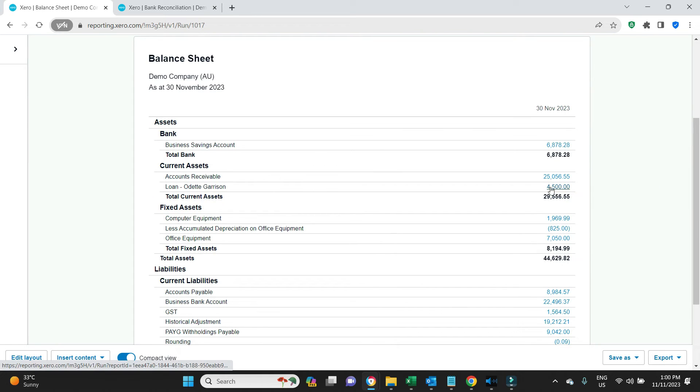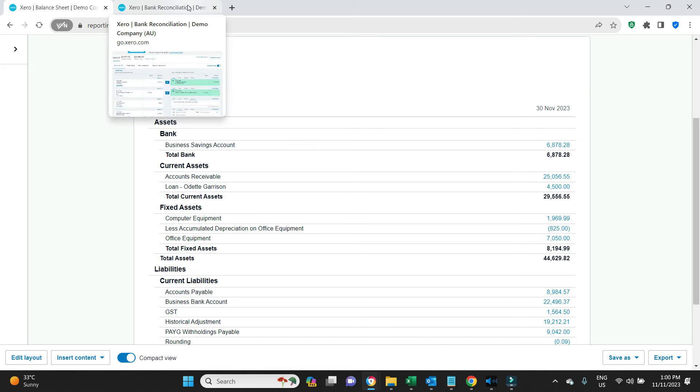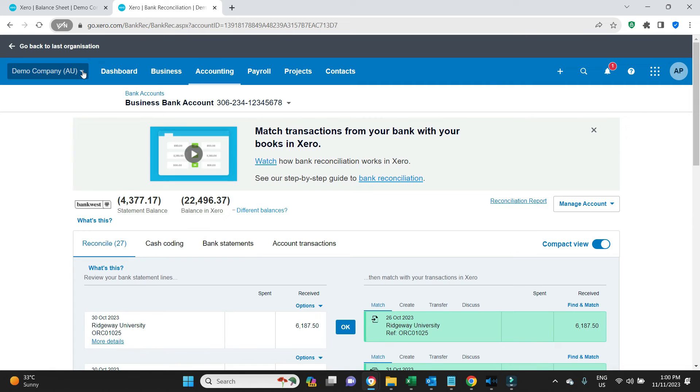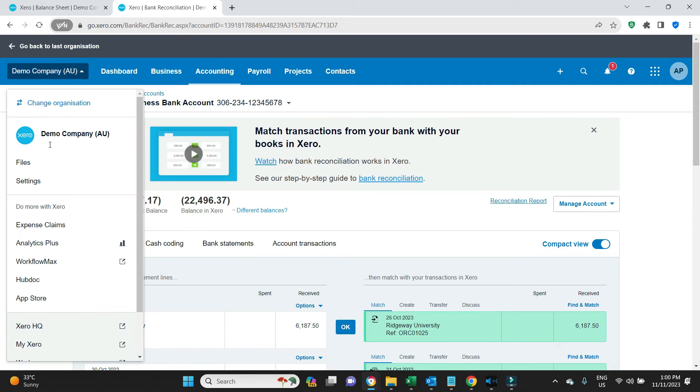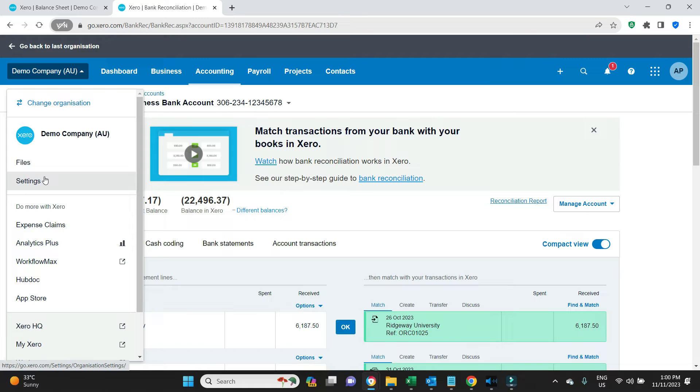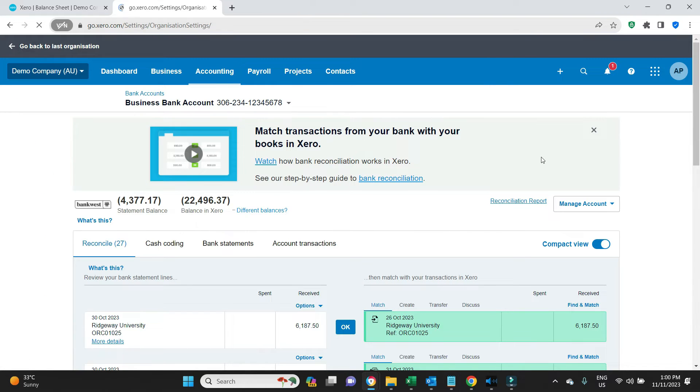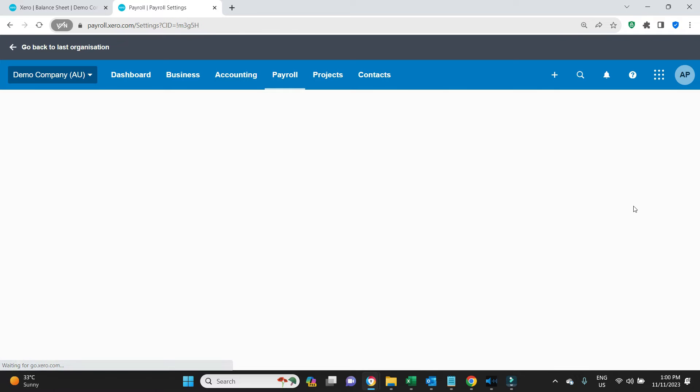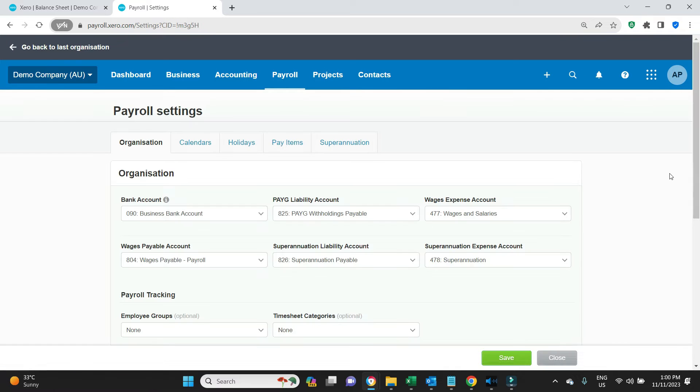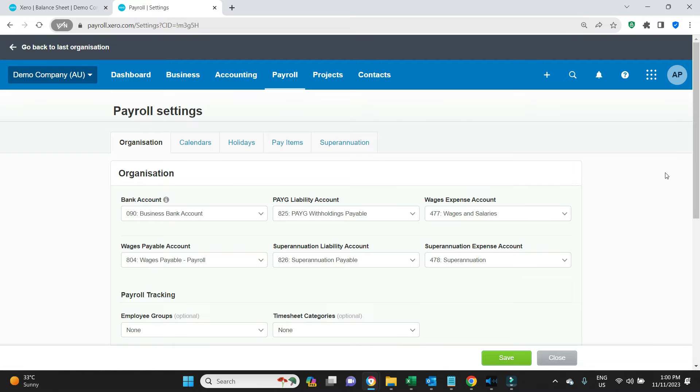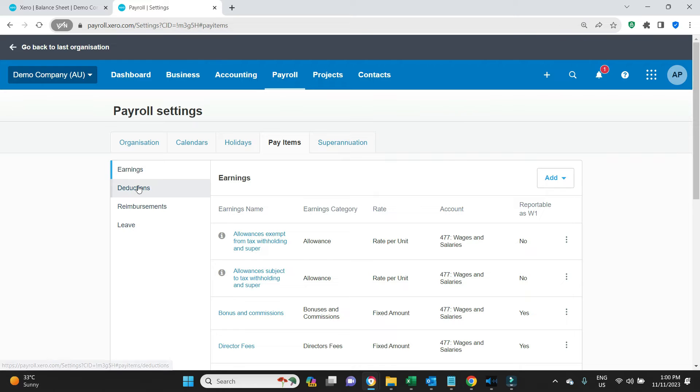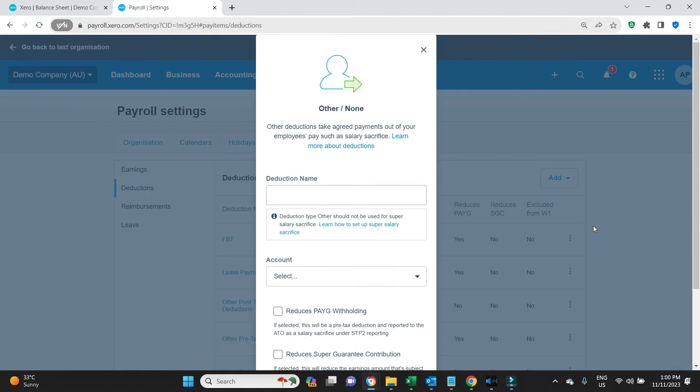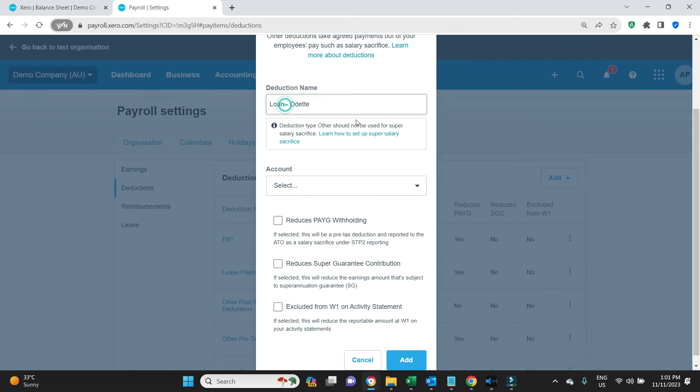There it is, Loan Odette $4,500. Now what we have to do before we process the next payroll where she will make her first repayment is set up the backend payroll settings for the deductions that are going to come out of her pay each week. So we'll go settings, payroll settings, pay items, deductions.